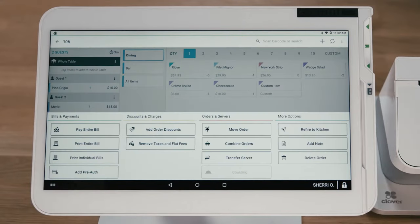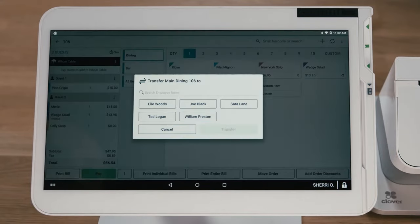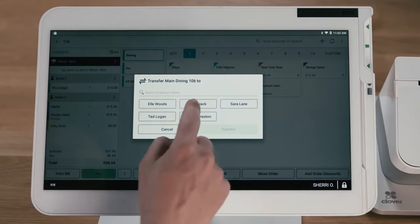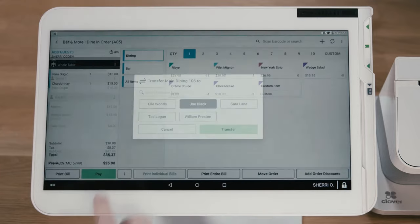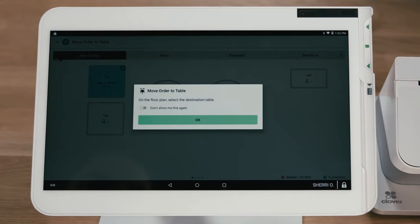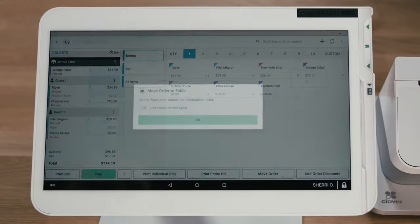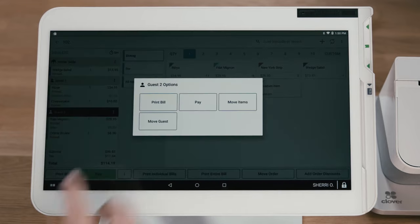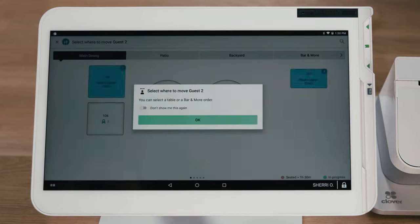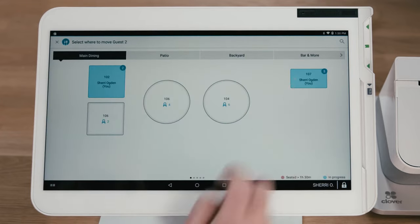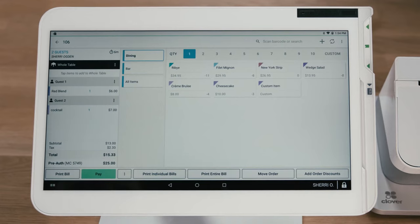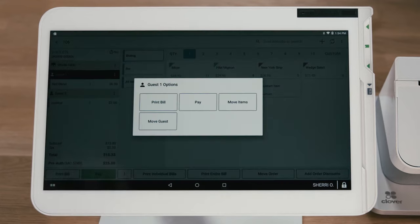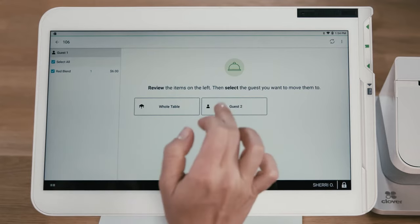Clover Dining gives servers flexibility. They can transfer a table to another server or move an order from the bar to a table. If a guest switches to another table, their order can be moved in just a couple tabs. Items can also be moved between guests, so it's simple to accommodate a guest that wants to buy a friend a drink.